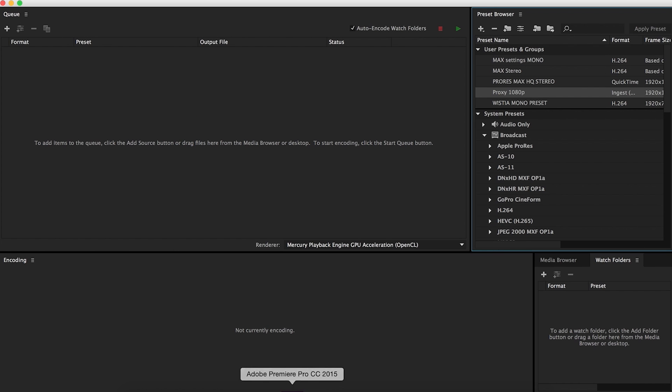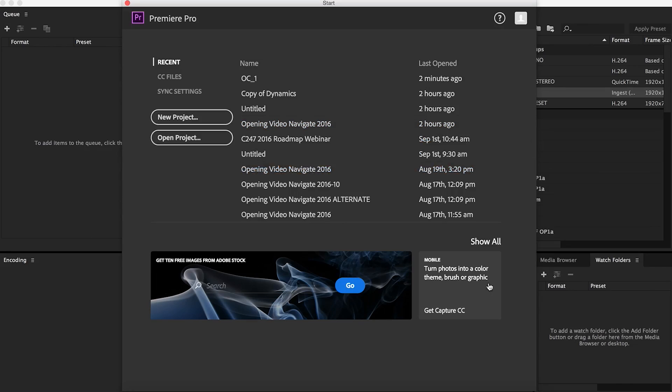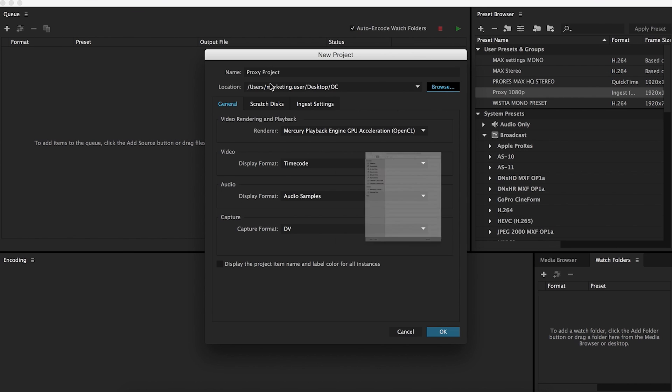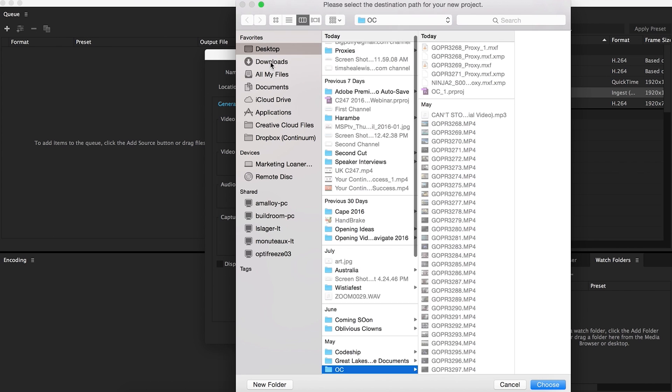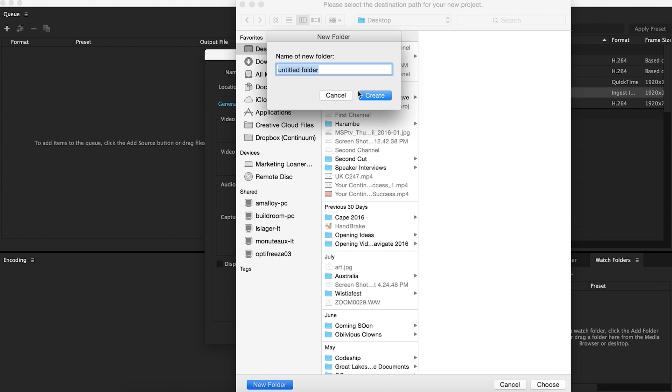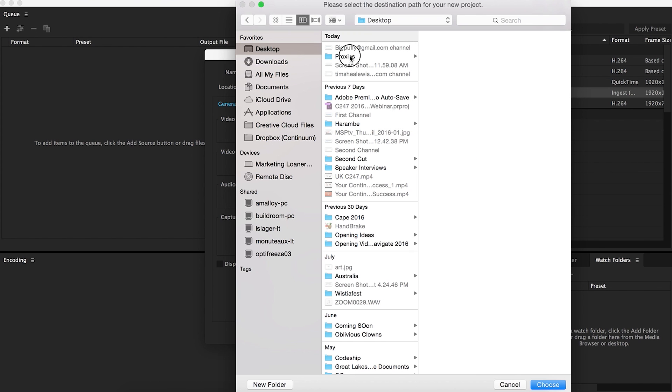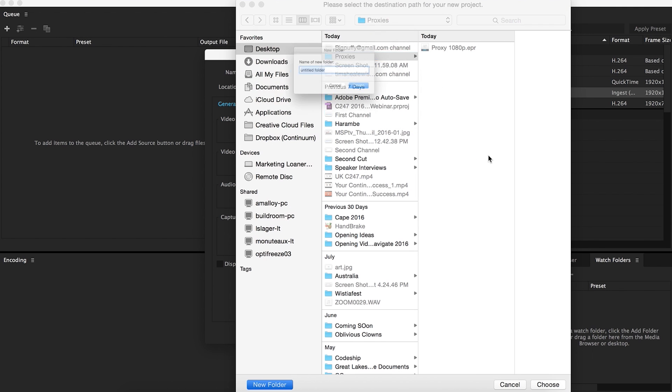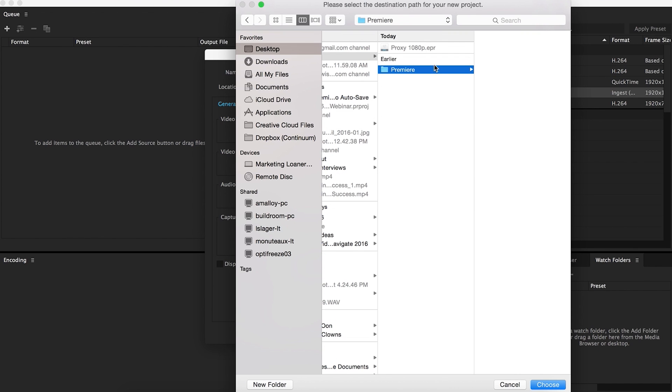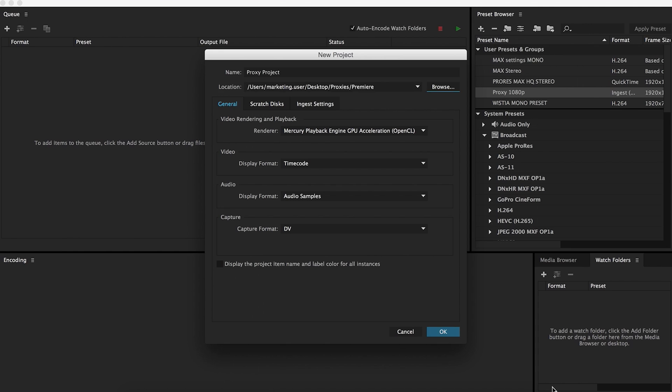So now we're going to load up Premiere. I'm just going to start from the beginning here. You'll see that once you open Premiere, you get this. I'm going to start a new project, just title it proxy project. Change the location to go down to proxies. I'll just create another folder within that, title it Premiere, so it's all nice and neat.